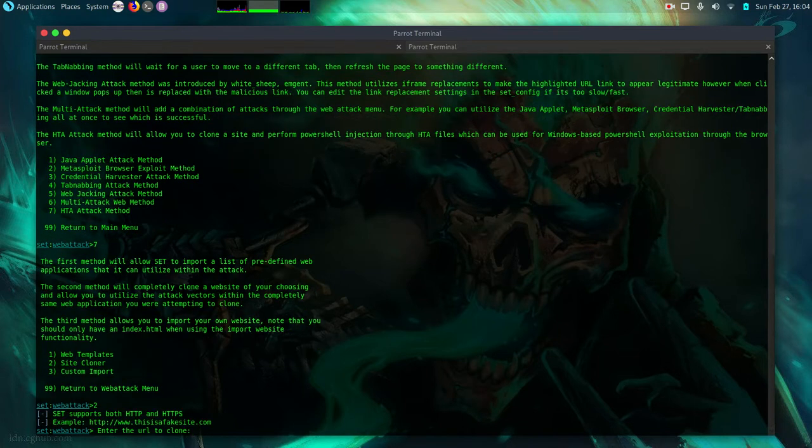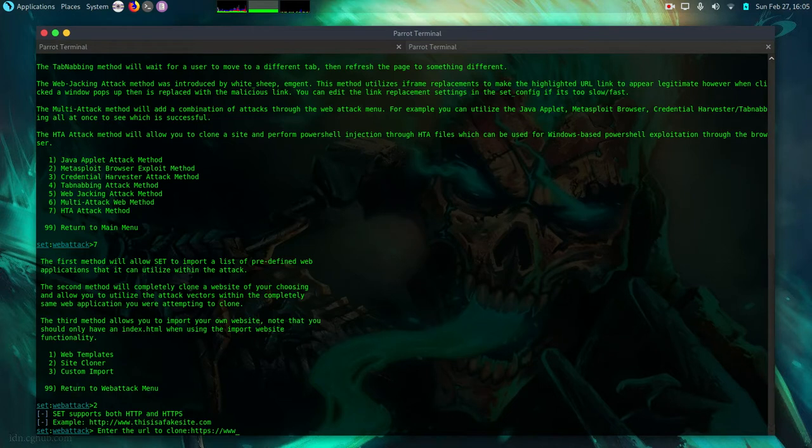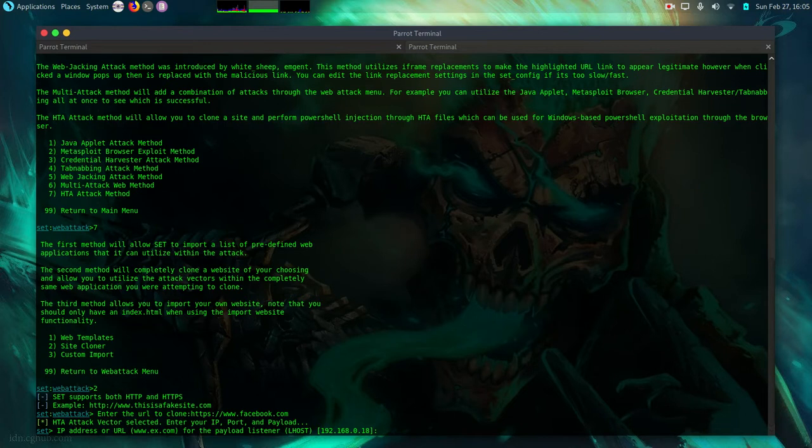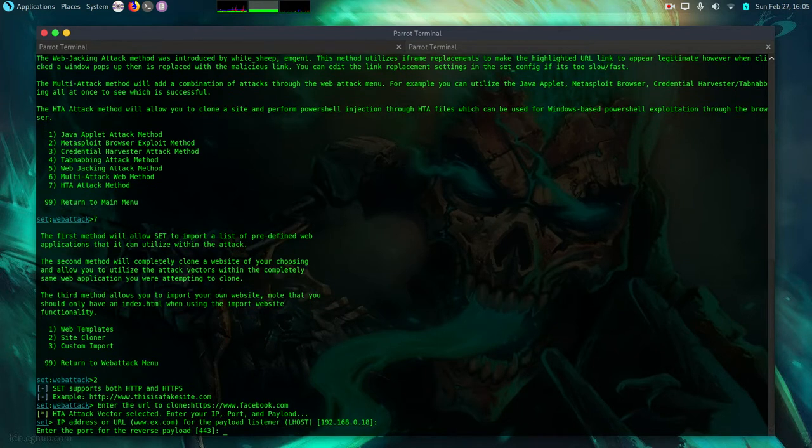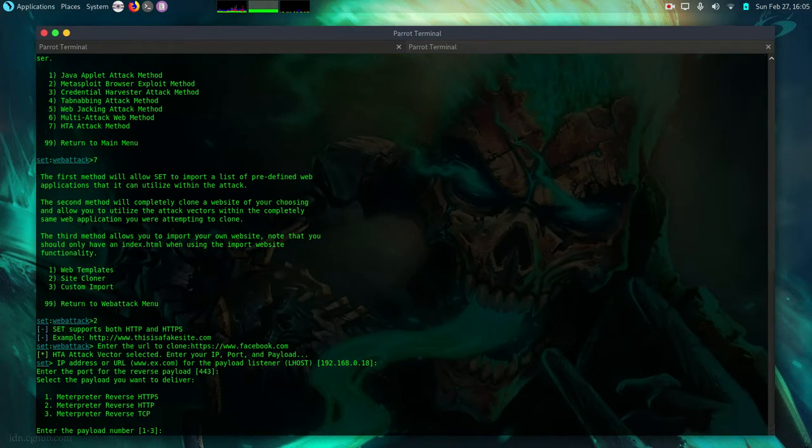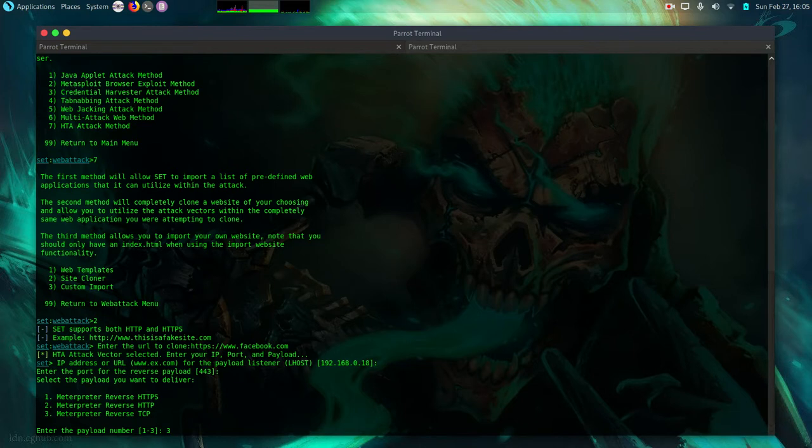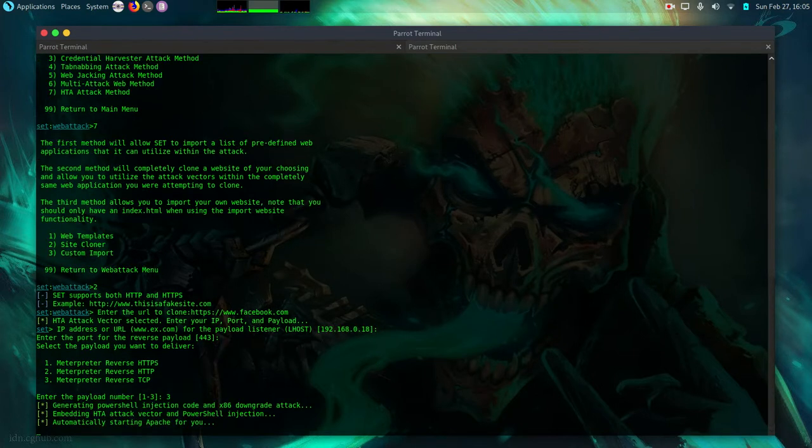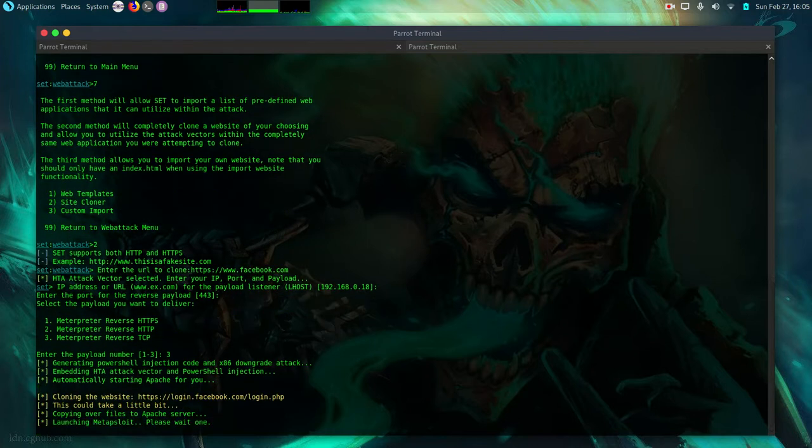Then I can use www. I'm going to clone facebook facebook.com then IP address or URL for the payload listener lhost that is my attacking machine. So my IP is 192.168.0.18. So I can just type it or I can just enter. Then we are going to let it use the default port 443. Now I'll have to select the payload that I want to deliver. I personally like number three meterpreter reverse tcp but you can use the other. One is also particularly effective if you want to evade firewalls and intrusion detection systems. So I'll just use number three for demonstration.